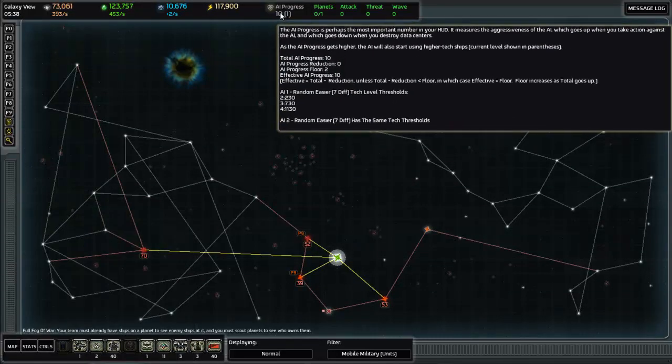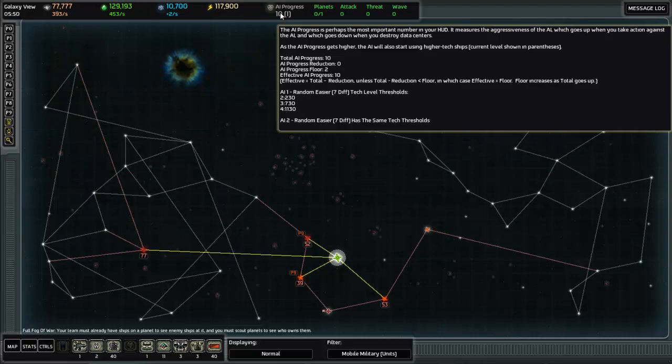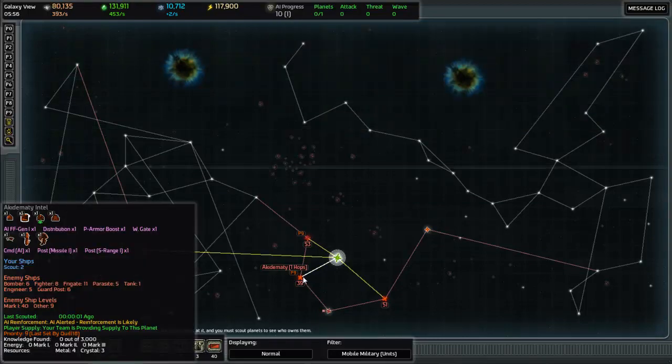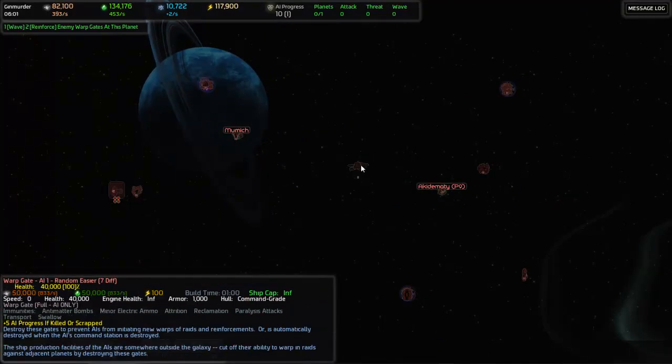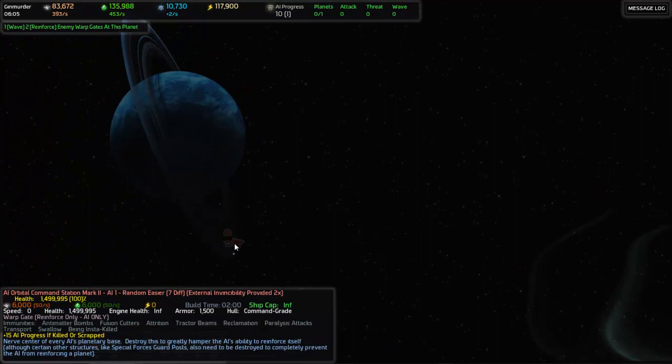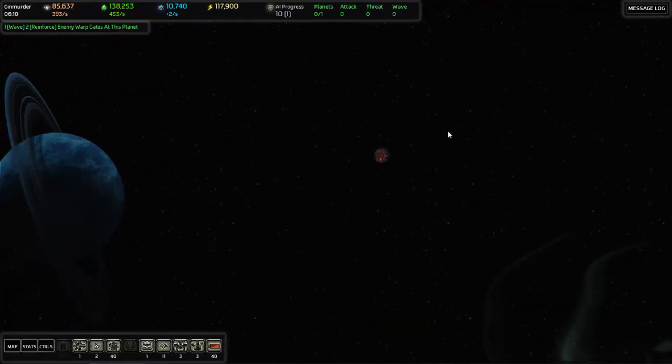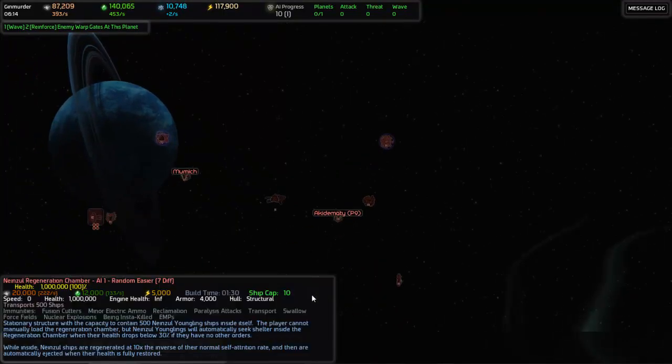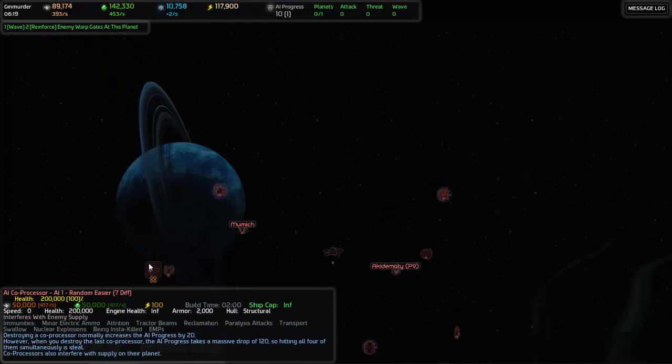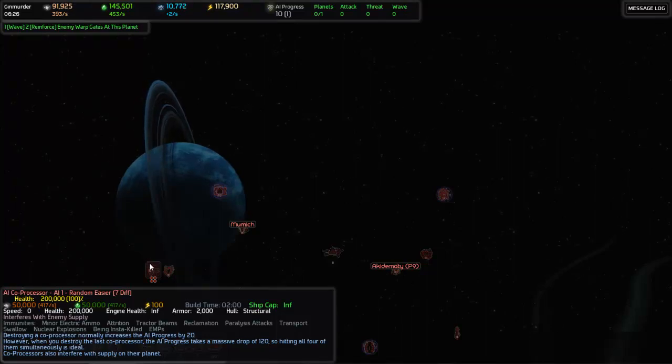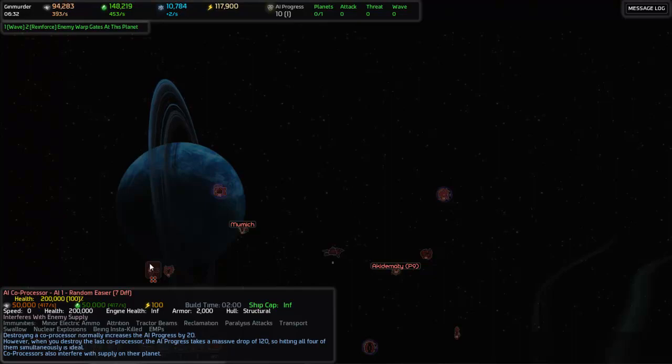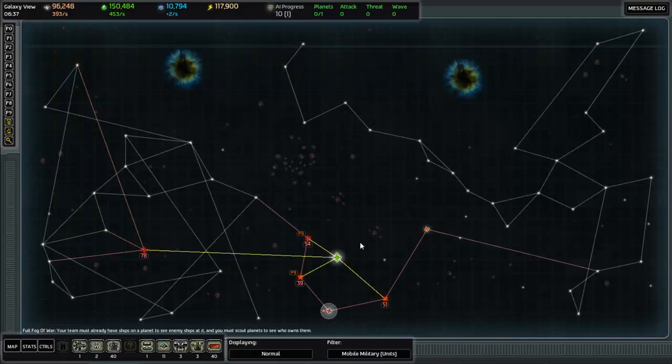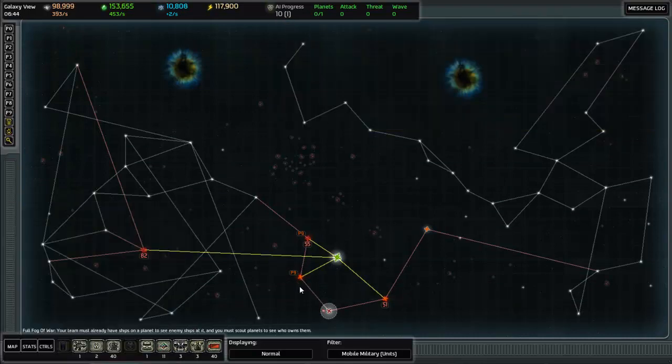This is the thing that determines how angry the AI is at you. How much they've noticed you, how much they consider you to be a threat. Ten is very low, and it basically won't do much. But as I engage, this is going to go up. Especially as I start to destroy things. And I believe the AI coprocessors are actually a really interesting example of that. So, there's the AI orbital command. Destroying that sort of clears them out of the system, but generates a lot of anger. AI coprocessor, okay. Yeah. So, there are... When you destroy these, it generates a lot of AI progress. It gets them very mad. So you generally want to avoid them. Except, if you manage to kill all of them. There are apparently four of them scattered throughout the galaxy. If you destroy all four, then it dramatically decreases the AI progress simply by destroying some of its processing capacity.